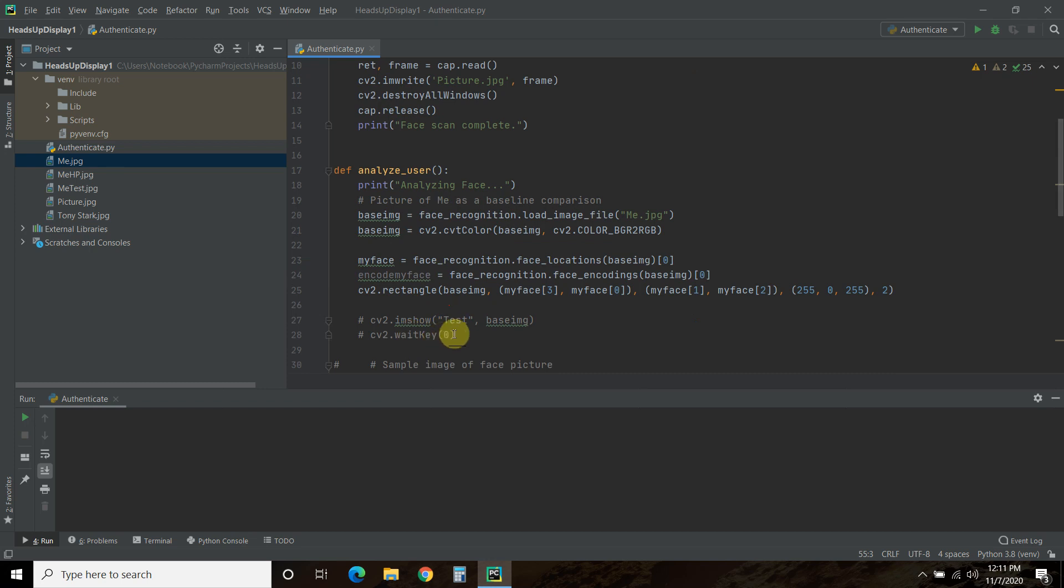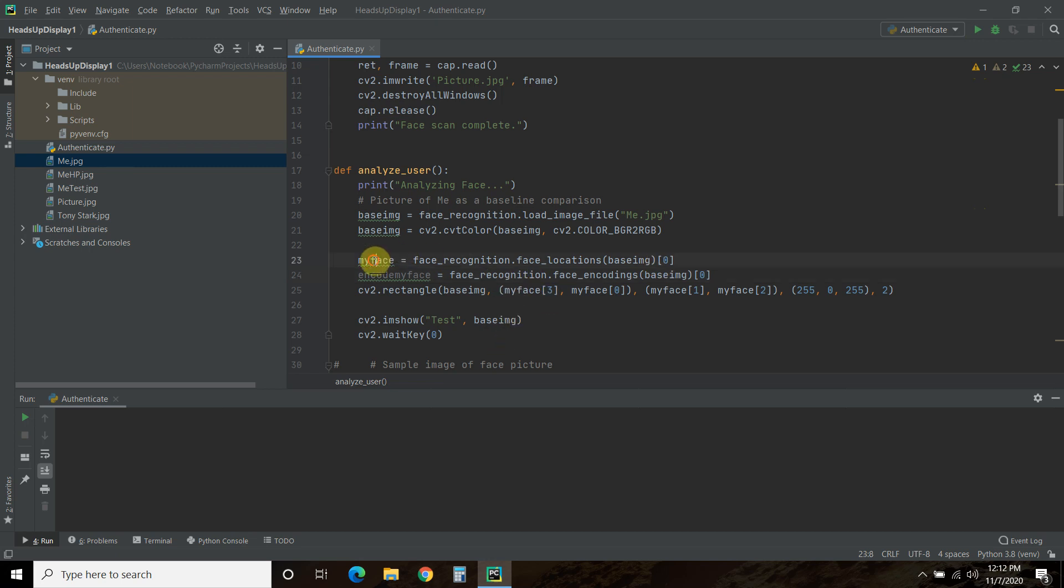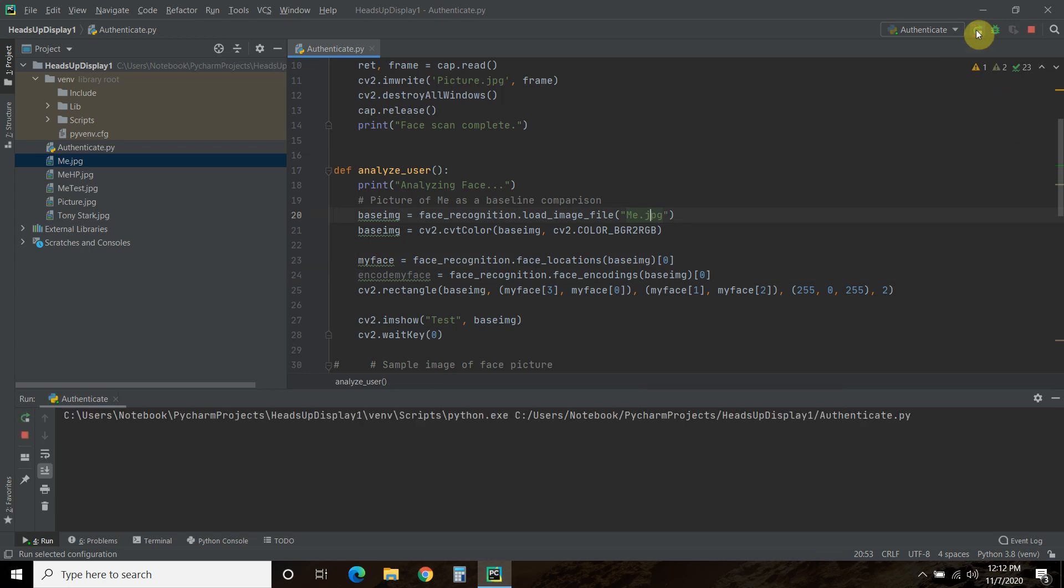So let me undo this. And what we're going to do is just show what the base image looks like with the rectangle on it. And to draw the rectangle, you have to first find the locations.